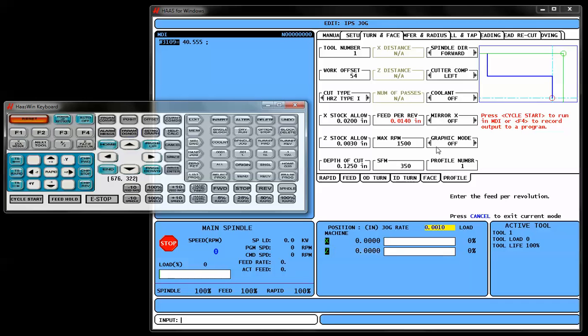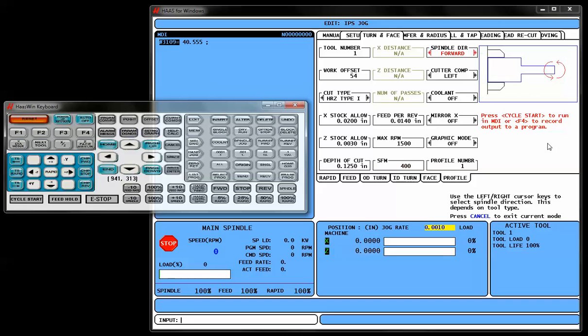Feed Rate Per Revolution, 14 thousandths looks good to me. Maximum RPM, what is the safest that you can run this part without fear of throwing it out of the chuck? Surface Footage, we're going to go at about 400 surface feet for roughing. Spindle Direction, if this is a right handed tool, we're going to stick with forward rotation there.